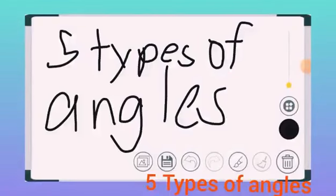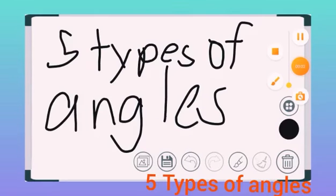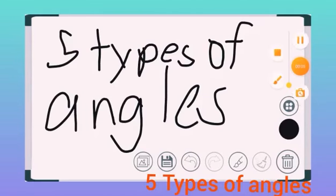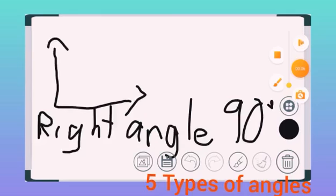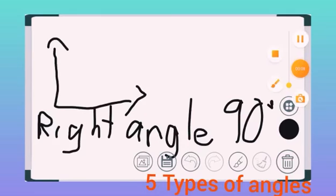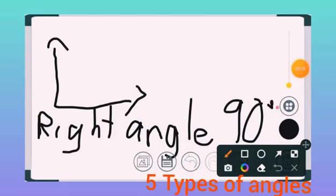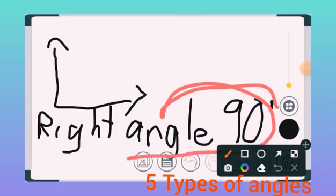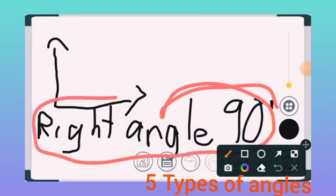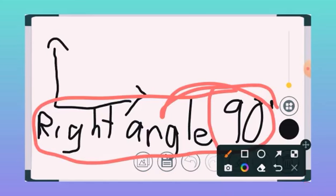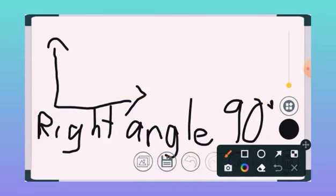I'm going to show you today the five types of angles. Number one is right angle. It's exactly 90 degrees, and it looks like this.